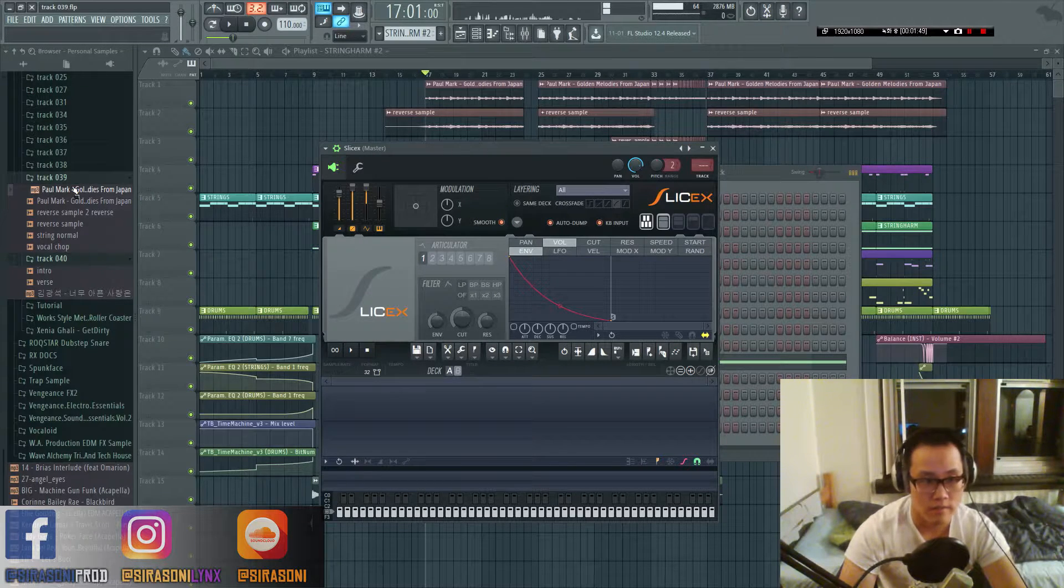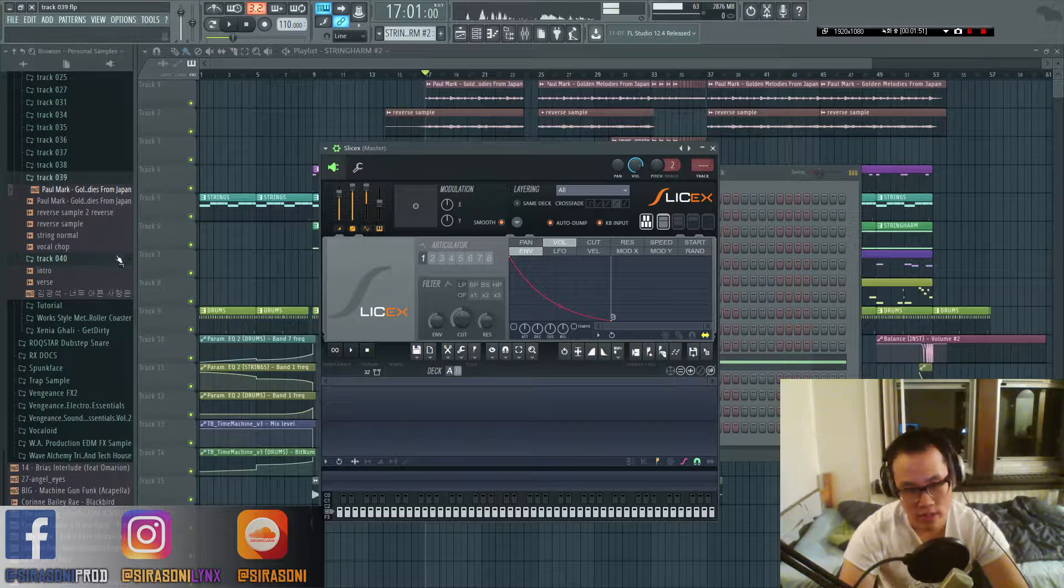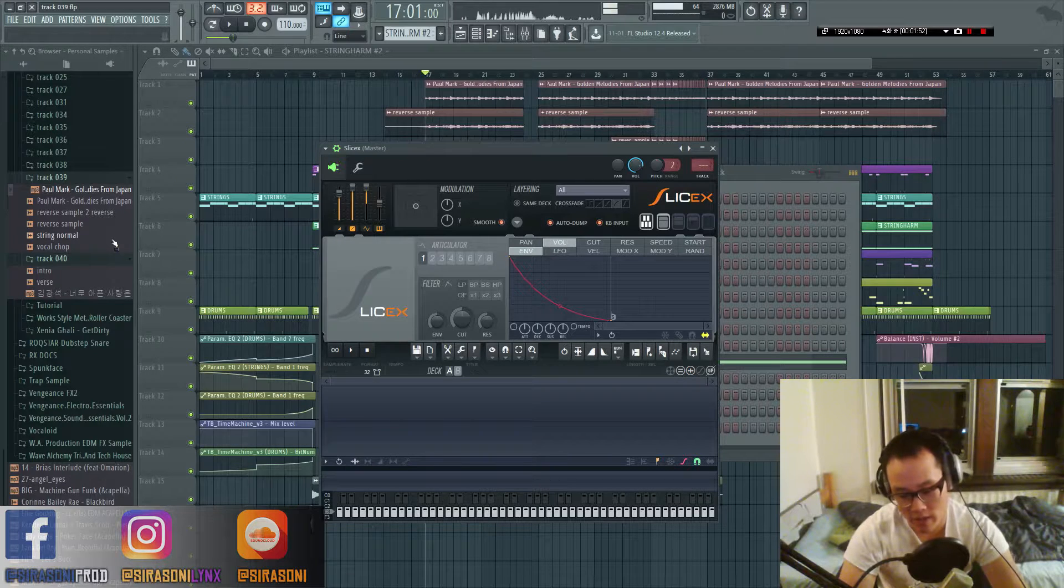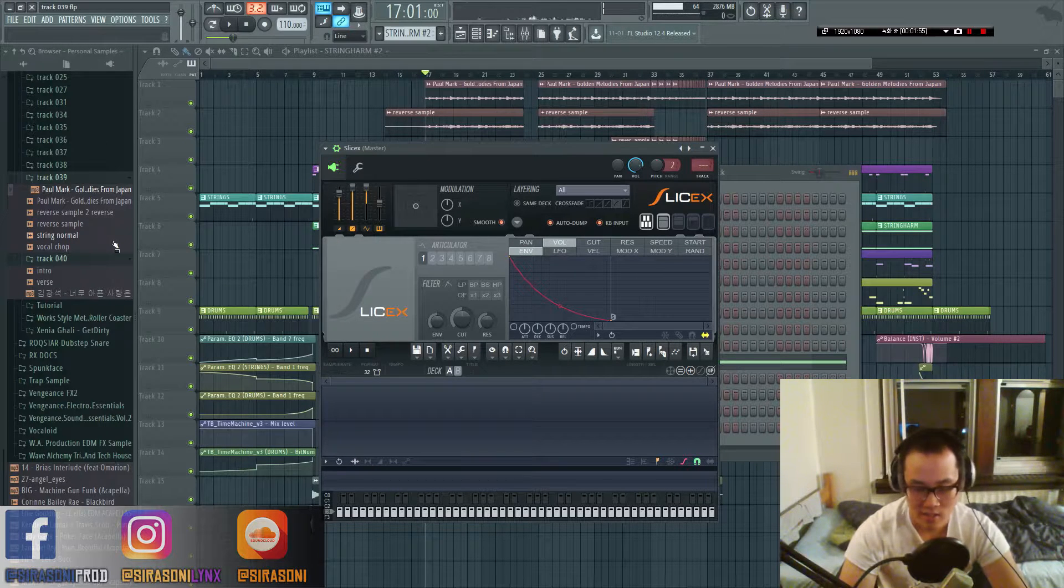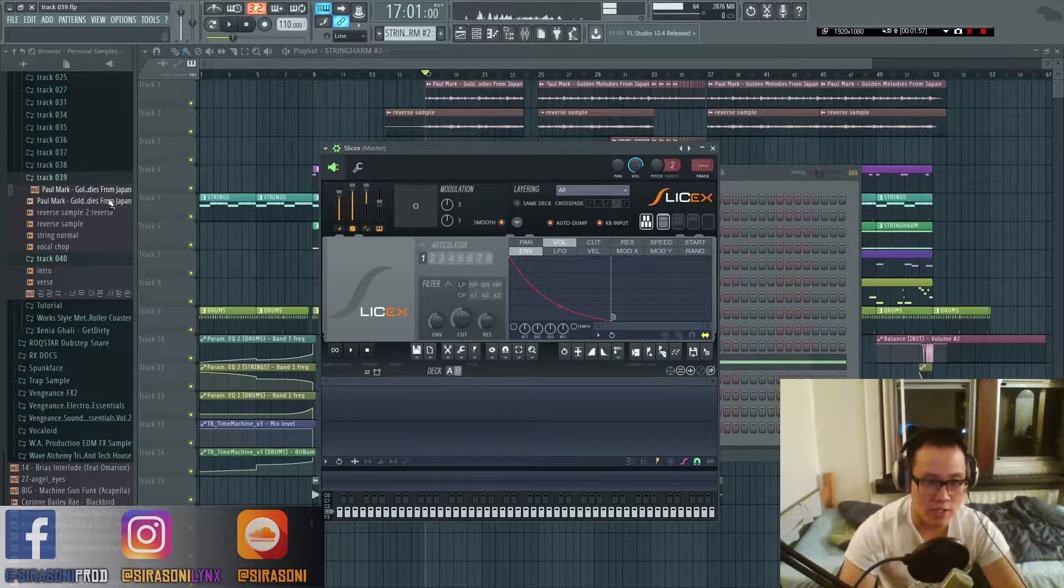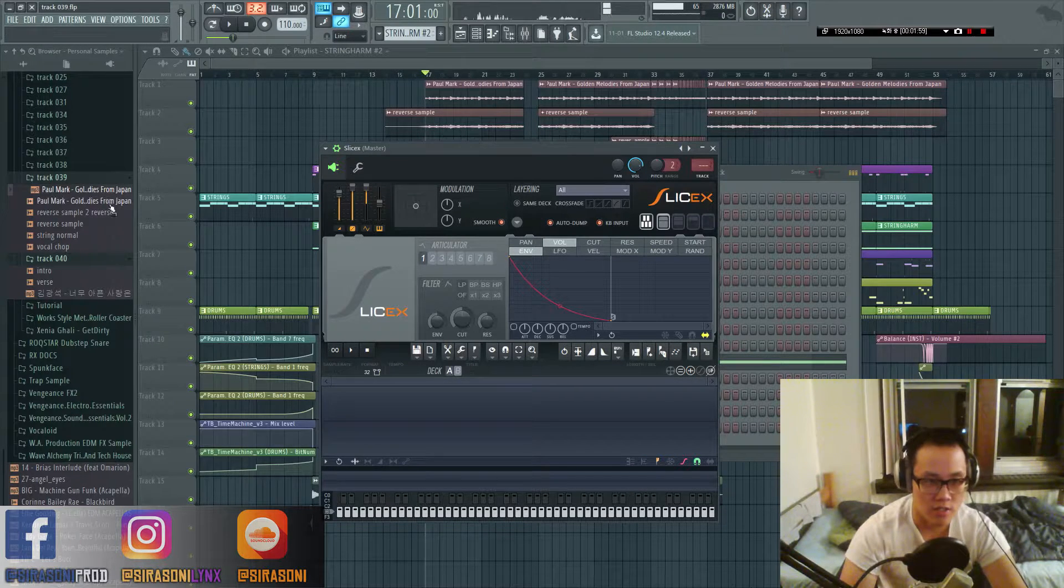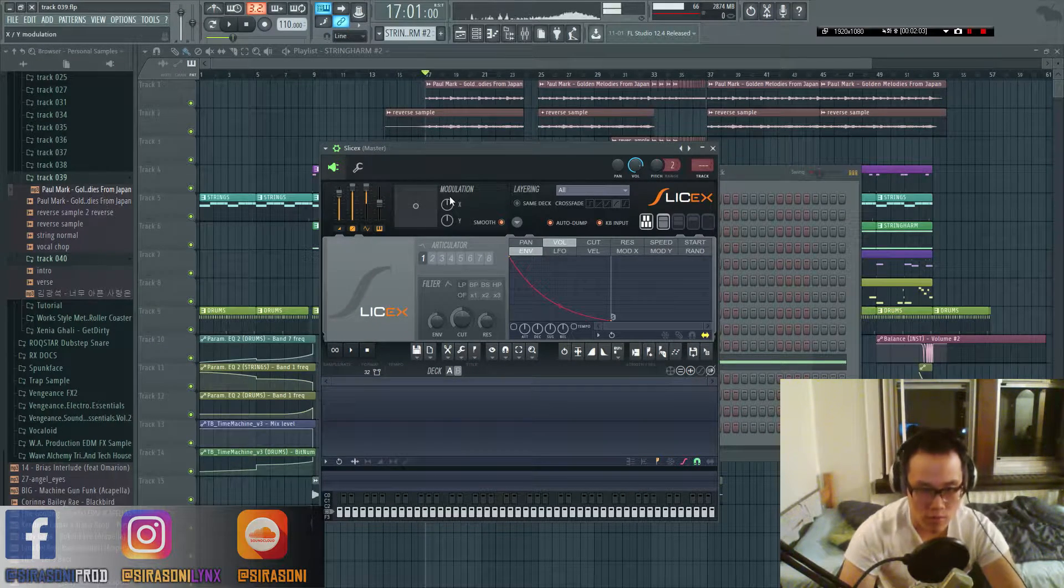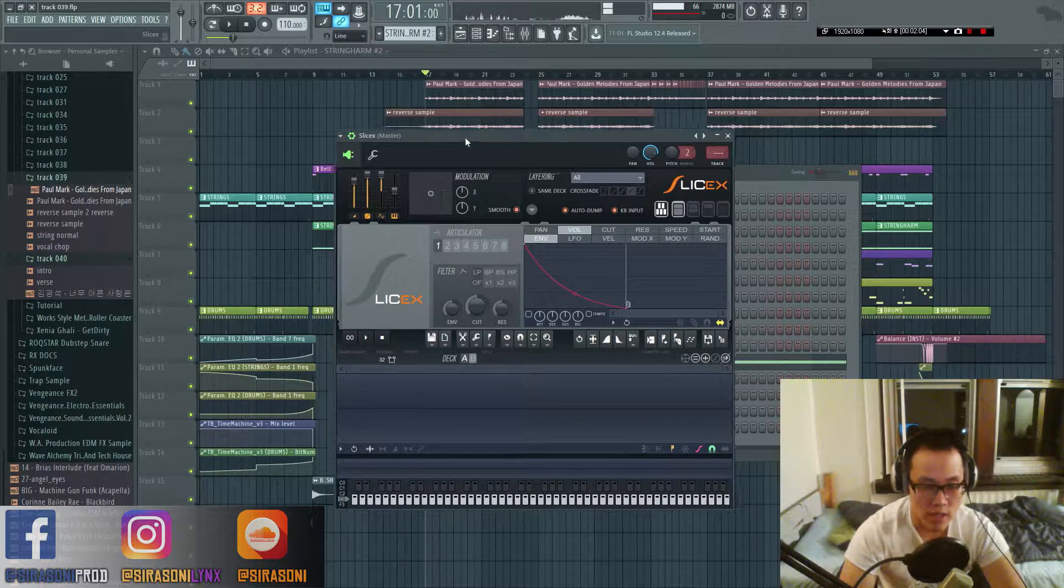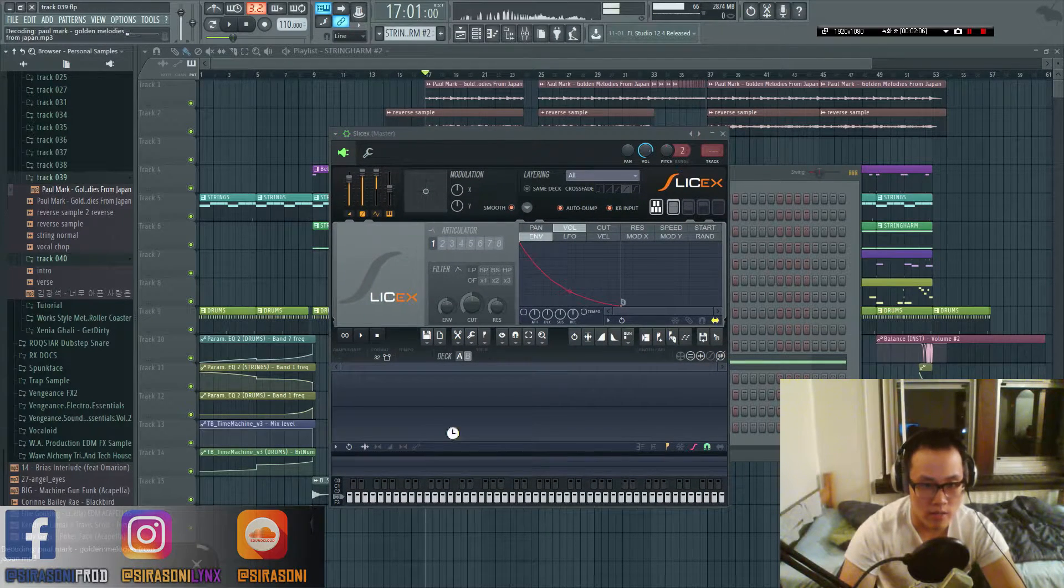At the end of the day what happened to me was I sold my MPC and my Machine and then just ended up using this. So first thing we're going to do is add SliceX and drag.